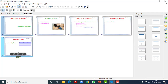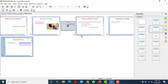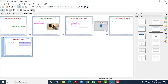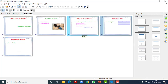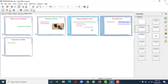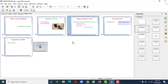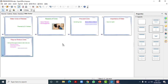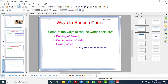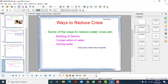For example, if you want 'pros and cons' to appear before 'importance of water', you can move that slide to the desired position. You can move any slide to anywhere using the Slide Sorter. Let's get back to the Normal view.